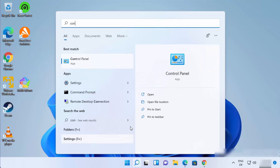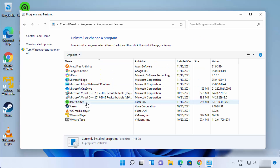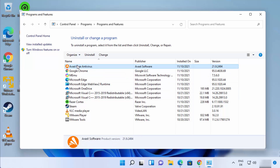The second way is by using the Control Panel. Search for Control Panel, click on it, then click on 'Uninstall a program.' Select Avast Free Antivirus and click Uninstall.